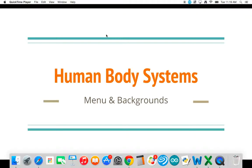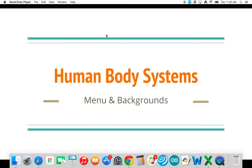This is the human body systems project, specifically the computer science component where we are going to be creating a menu and the backgrounds for all of the different projects. Now this is different from the button creation. If you're watching this video looking how to make a button, it's not going to be on here. This is just how to make your menu and associate your various backgrounds.